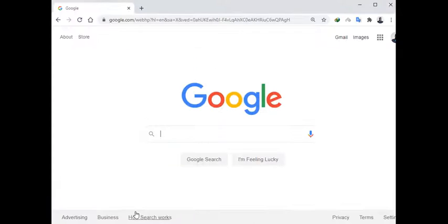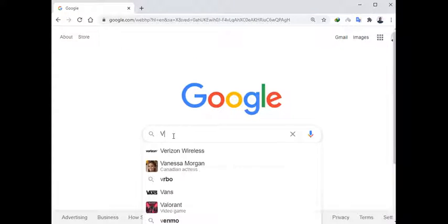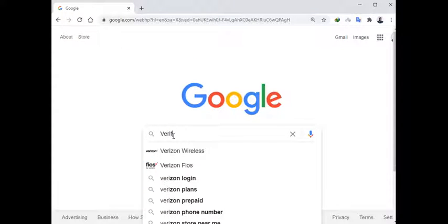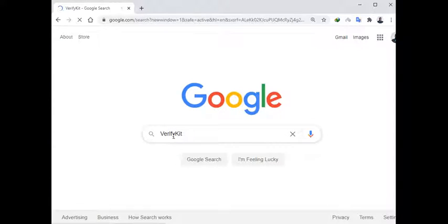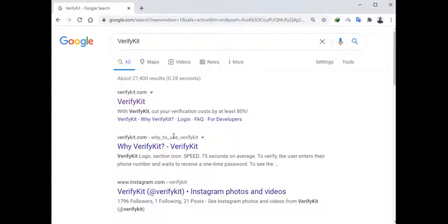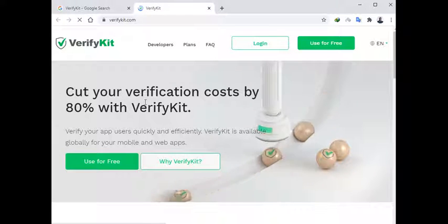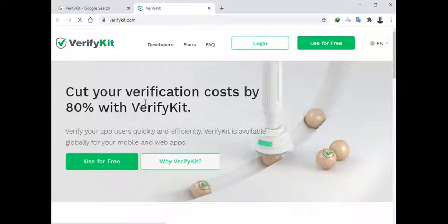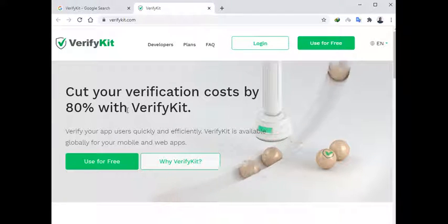Now let's dive in. To get access to VerifyKit, you just go to Google and punch in VerifyKit, right here, verifykit.com. Now of course you can see that they tell you that you will cut your cost by over 80%.